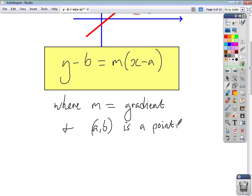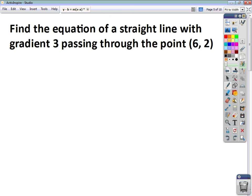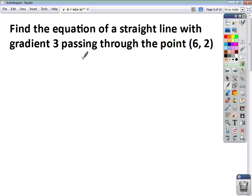Armed with this equation, we can tackle questions where you'll be asked to find the equation of straight lines when you're given the gradient and a point, or maybe even when you're given two points. So let's have a look at a few examples. The first thing you want to do is identify what m is and also identify what your point is.